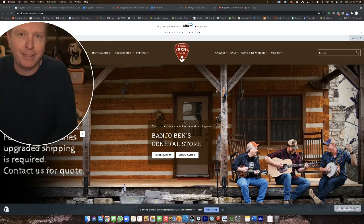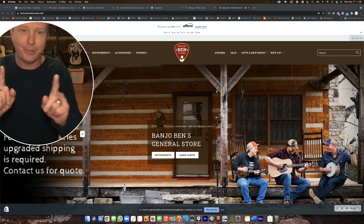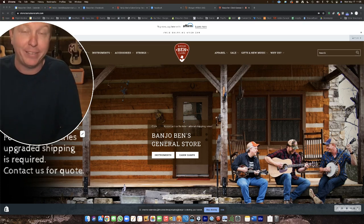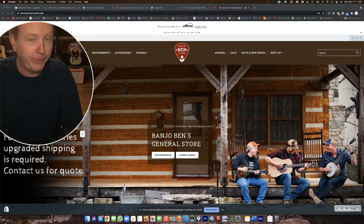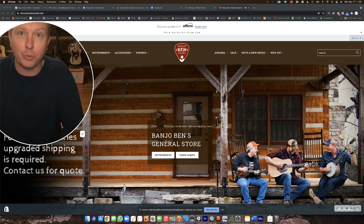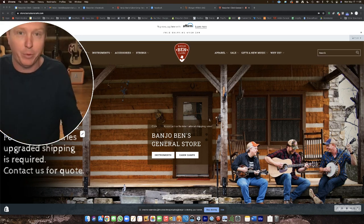Tonight, registration for my Texas cabin camp, my first ever Texas cabin camp, opens at 7 p.m. Central. I have a feeling it's going to go really fast. So if you want a spot, I just want to make a quick video showing you how to best do that.